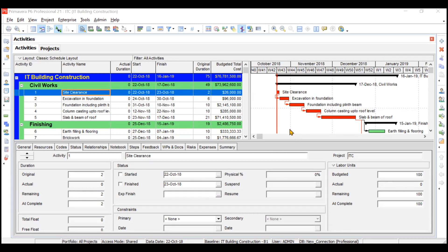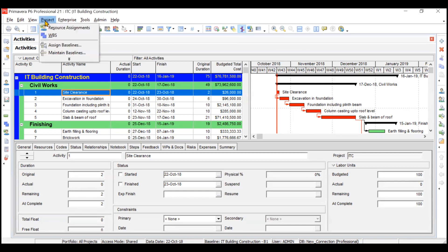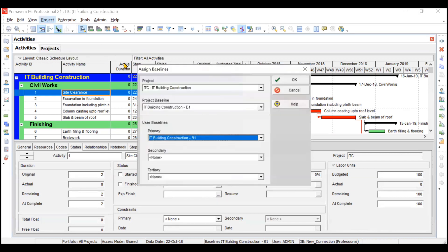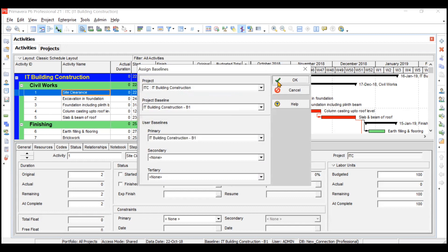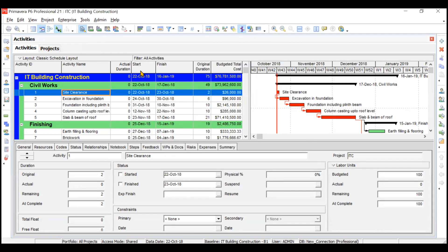In the last video we assigned the baseline to our project. If you go to Project and then Assign Baselines, you can see that 'IT Building Construction' is our project name and 'IT Building Construction B1' is our baseline number one. The baseline has similar dates as you can see on the screen, so the baseline is similar to our actual project.